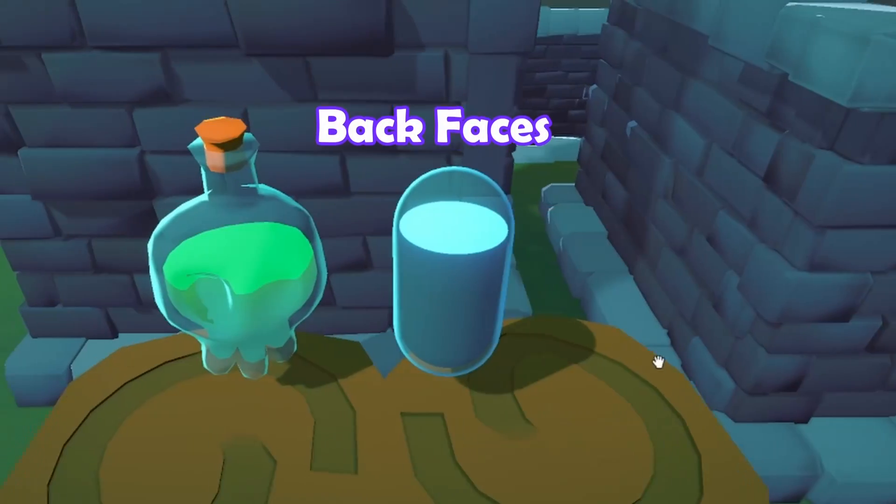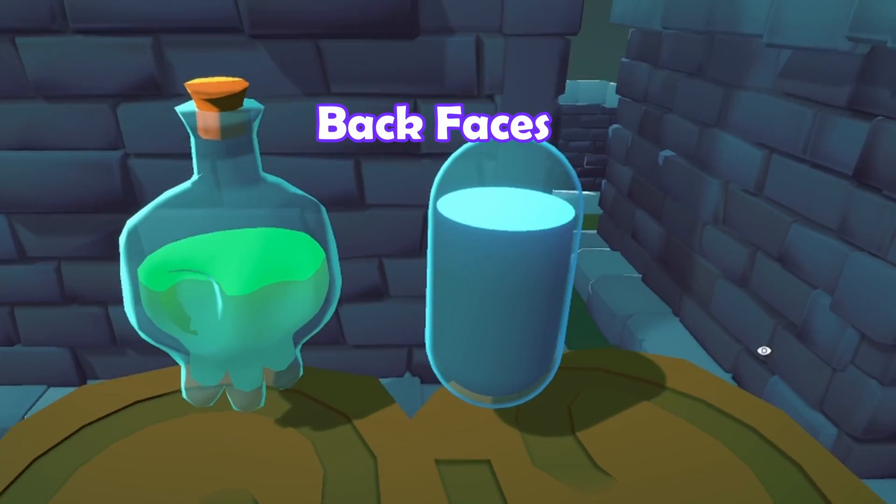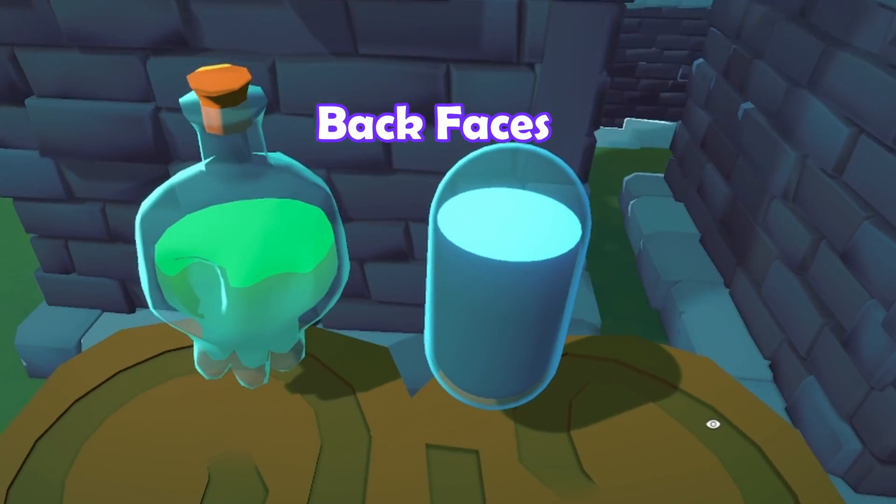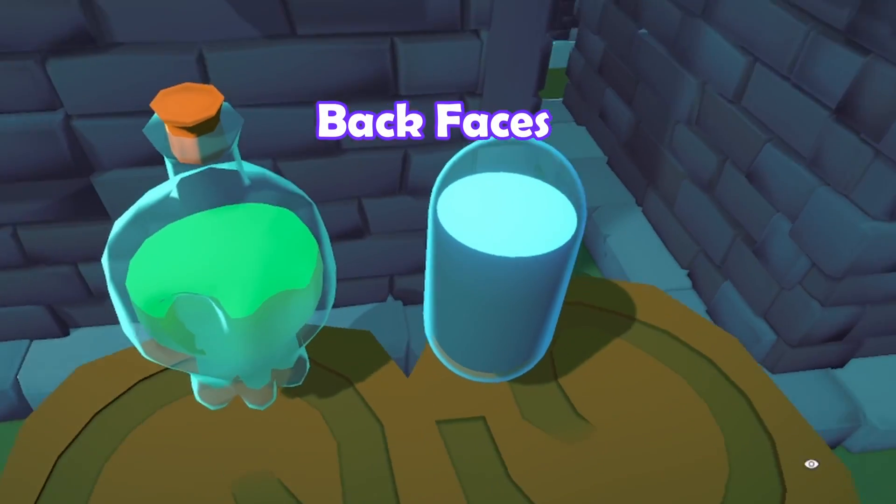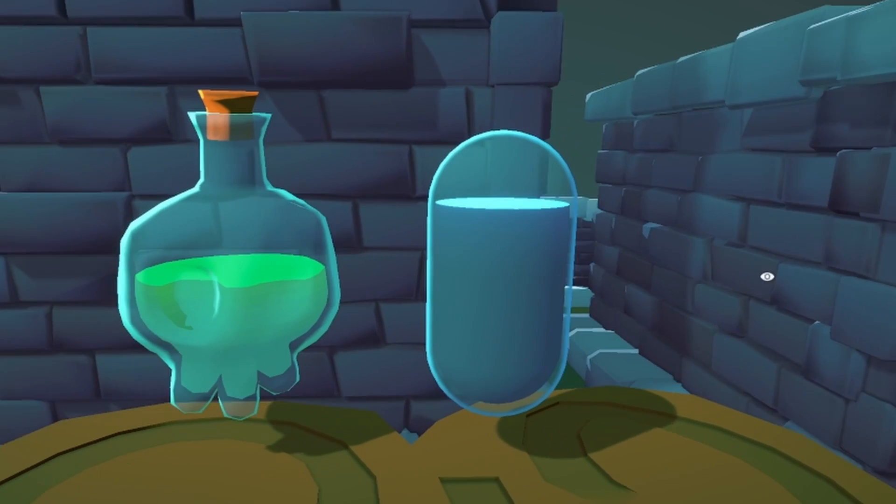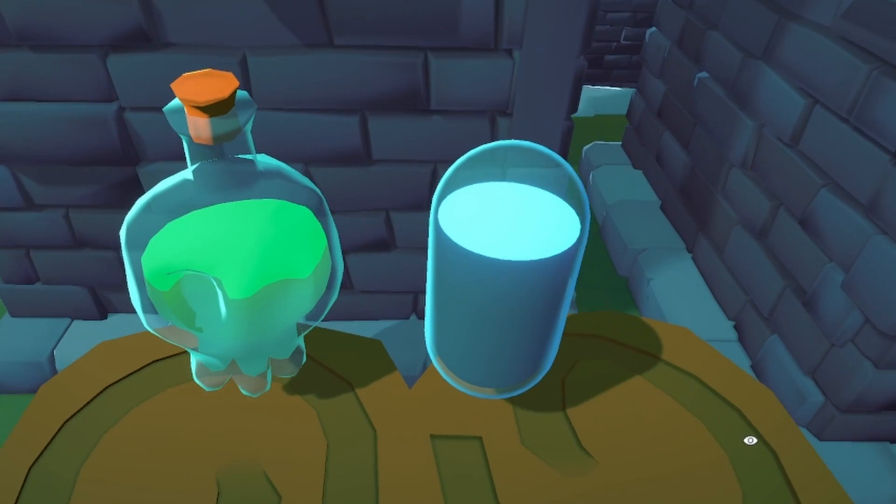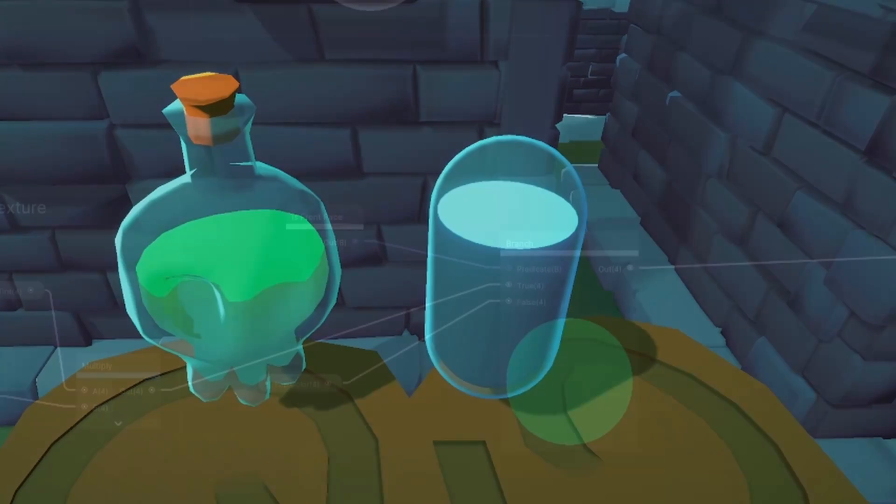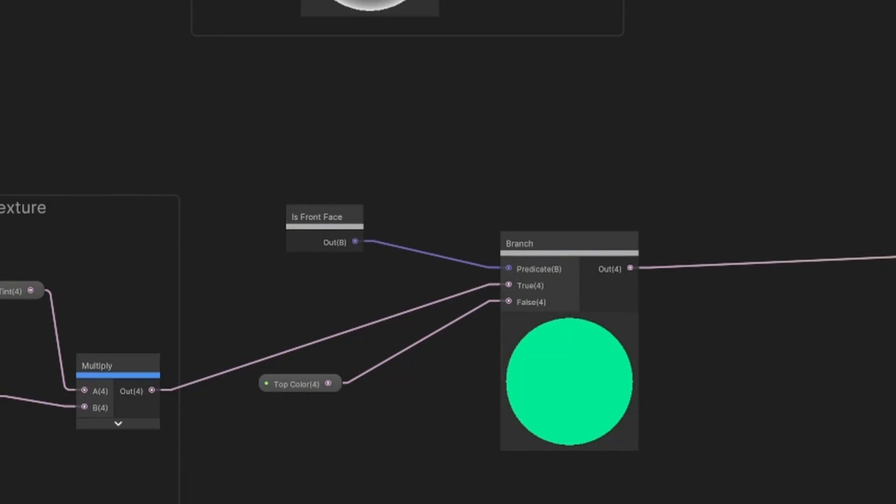To give the illusion of a volume, add a solid color to the back faces, so it looks like there is a flat top, even when you look from above. Using an isFrontFace node and a branch, we can see which faces are front or back and give them a different color.